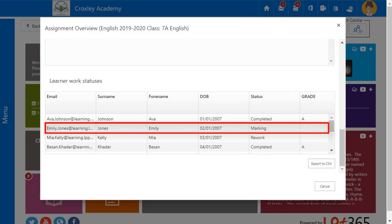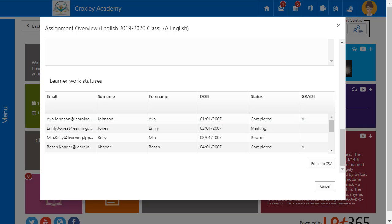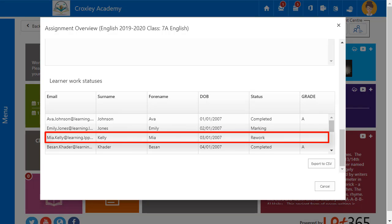Emily has completed her work and the status is marking so I can now mark her work. Maya's work has the status of rework. This is because I have taken a look at her work previously and sent it back to her with comments on how she can improve it before I mark it again.